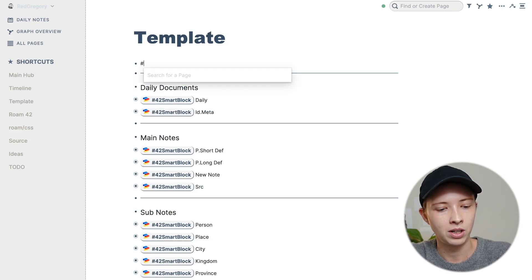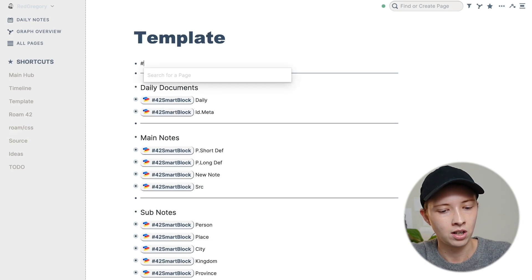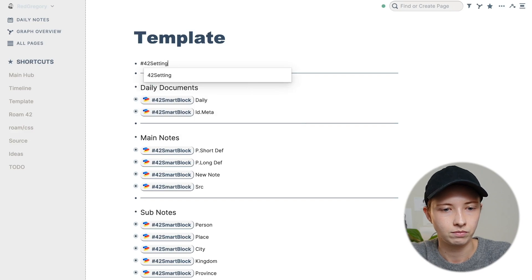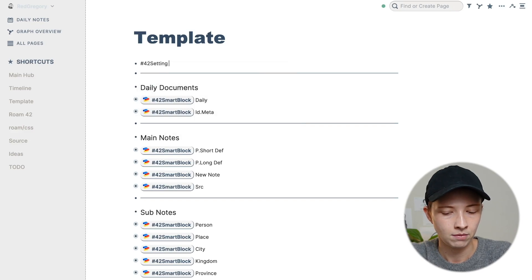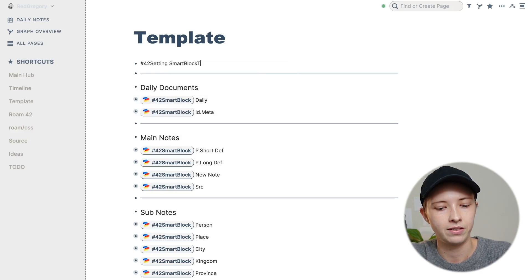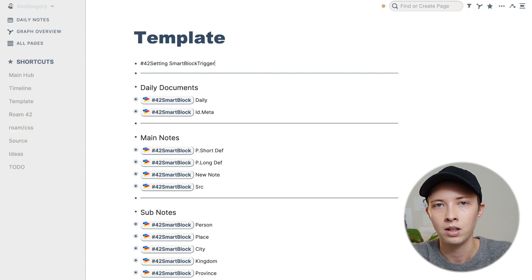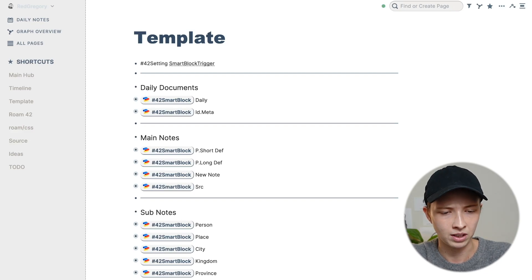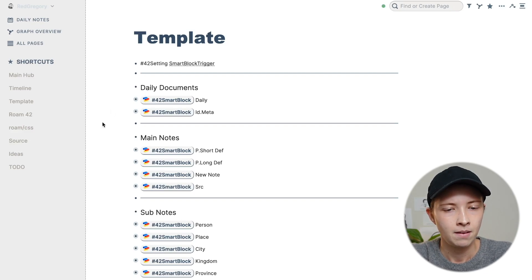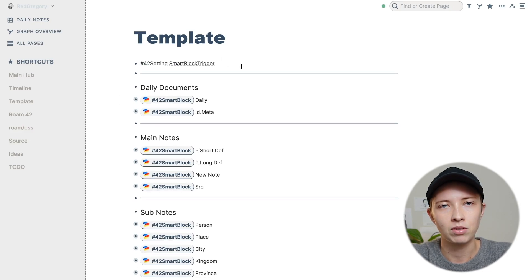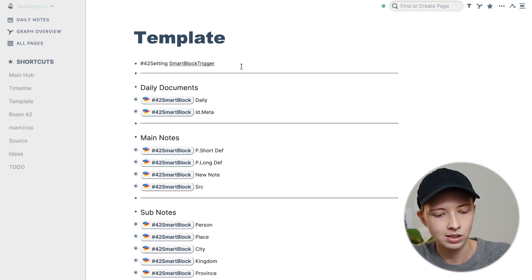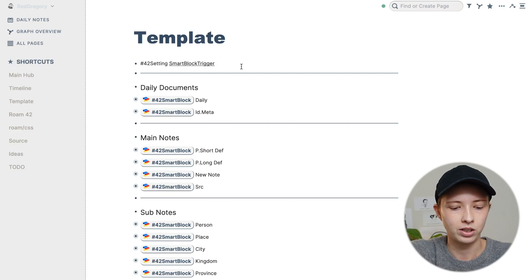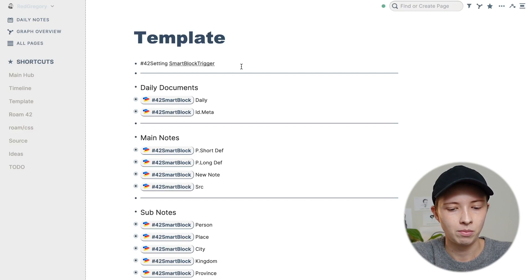So I'm going to put in hashtag 42 setting. And then smart block trigger and this is case sensitive and no spaces. I'm pretty sure that's the case. And then after this, I'm going to put in my shortcut. So for me, it's the section key twice. And on a Mac, that's option six twice, if you're curious.